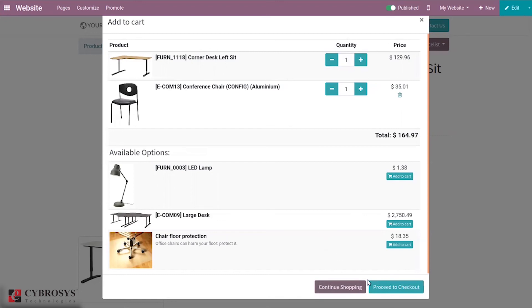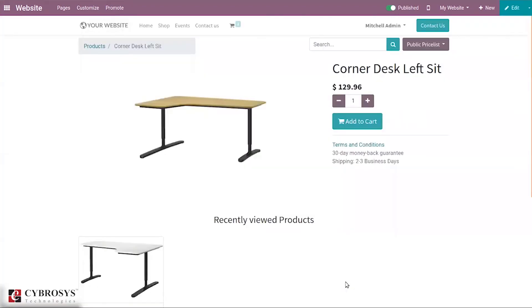You can continue shopping or proceed to checkout.